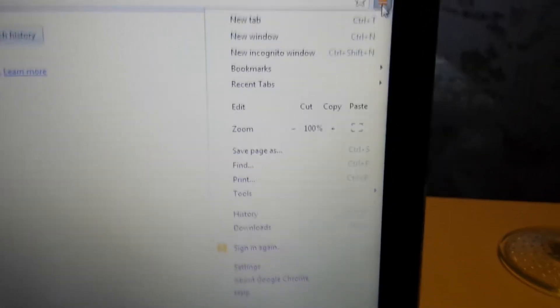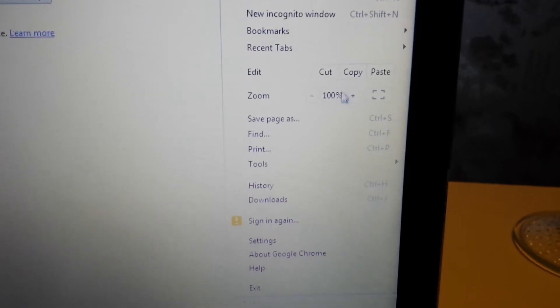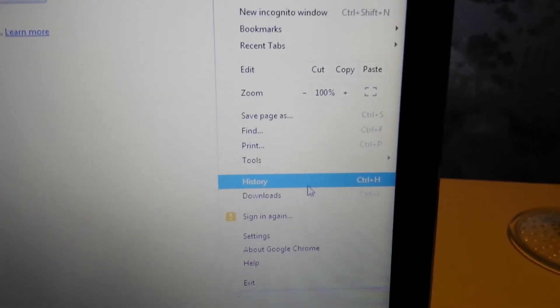You can see these three horizontal bars here, or it might be a wrench in your case depending on what version of Windows you have. From here you want to go right down to History.